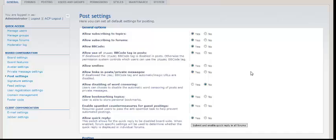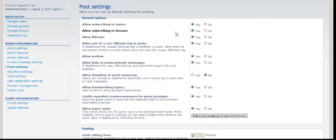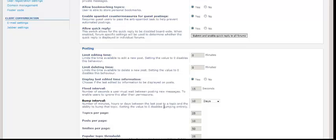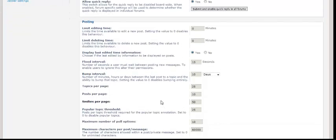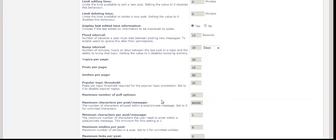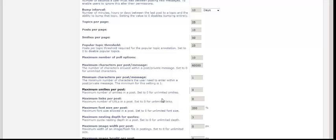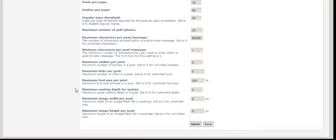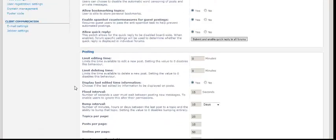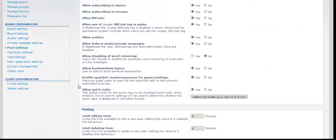So the next section we're going to be looking at here is post settings. And on post settings, again, some of these are covered in the previous ones. Allow subscribing to topics. Allow subscribing to forums. Allow BB code. I would, again, just leave everything that is on default as is there. I wouldn't touch anything unless you particularly want to do. But you're fine just leaving everything on default there. If you do change anything, again, golden rule, click submit, okay?